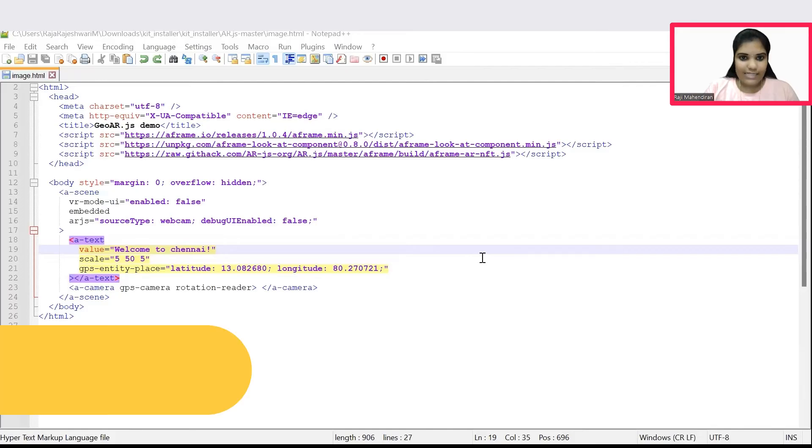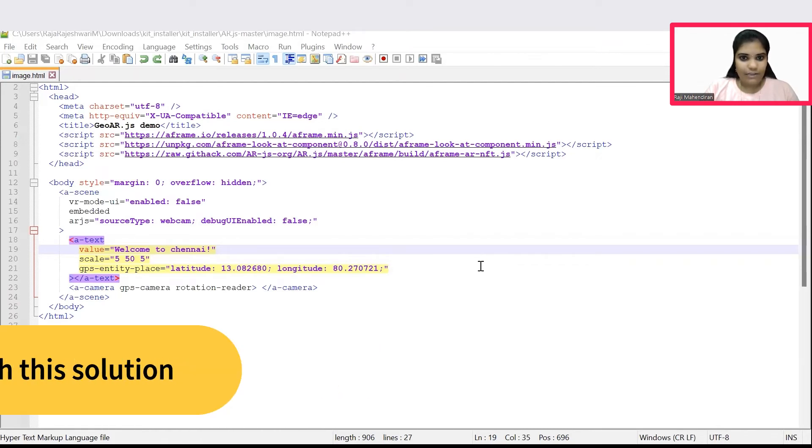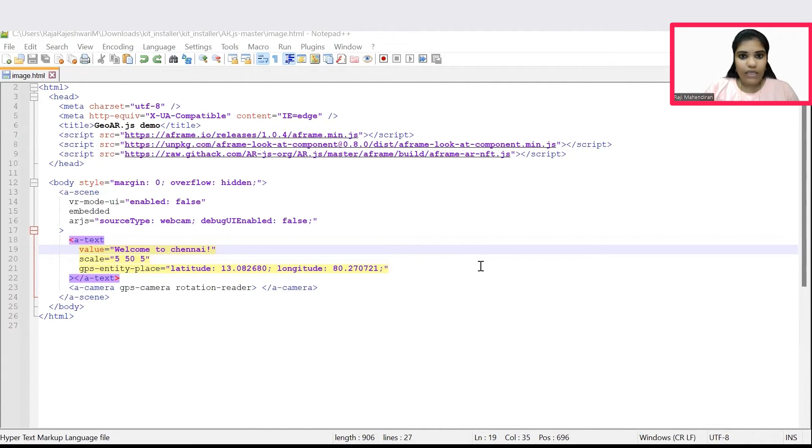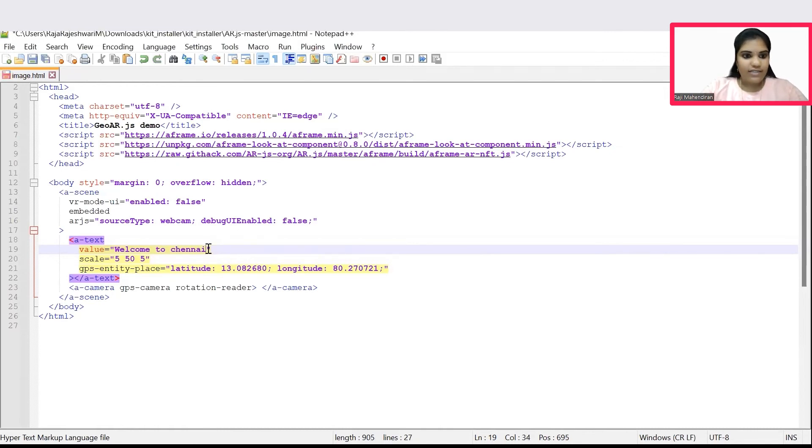Coming to customization, it is easy to customize this location-based AR application. For example, if you are living in New York, you could give your respective New York latitude and change the text as 'welcome to New York'. Or if you want to change the text alone, you could change it. Thus, now I'm changing this text as 'enjoy coding with Kandy'.